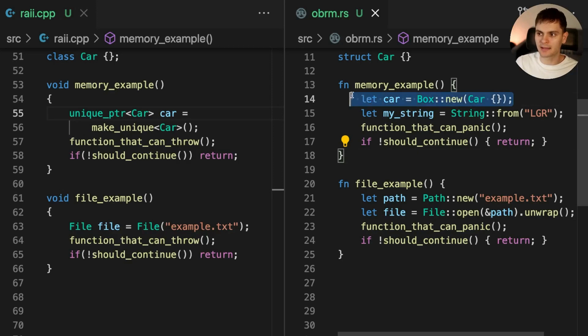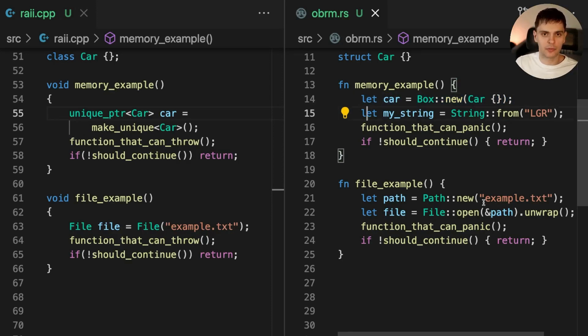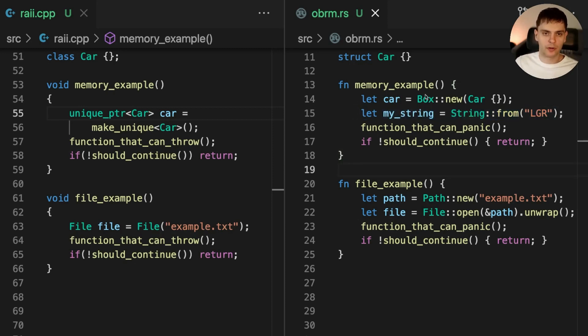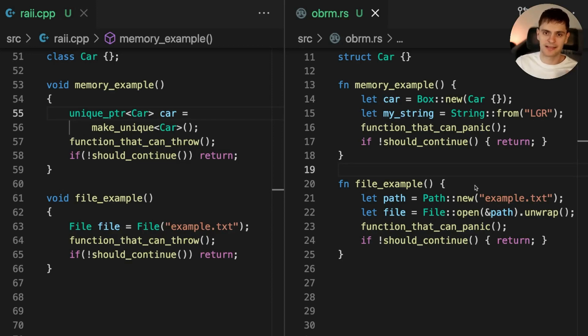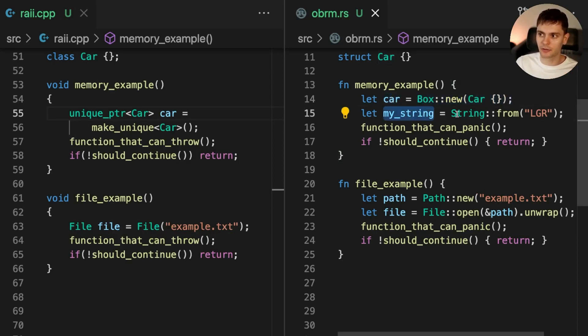In Rust, we can allocate memory on the heap using the box smart pointer, which is similar to the unique smart pointer in C++. There are also other ways to allocate memory on the heap. For example, on line 15, we're creating a heap allocated string. According to the ownership rules, each value in Rust has a variable that's called its owner. In this case, car is the owner of this heap allocated car instance, and my string is the owner of this heap allocated string.